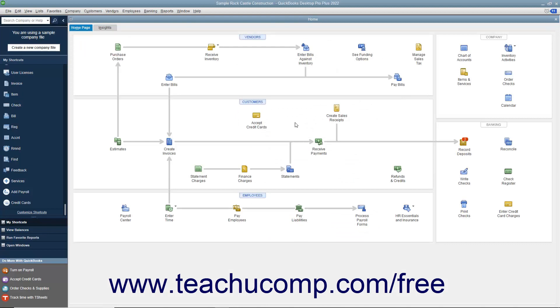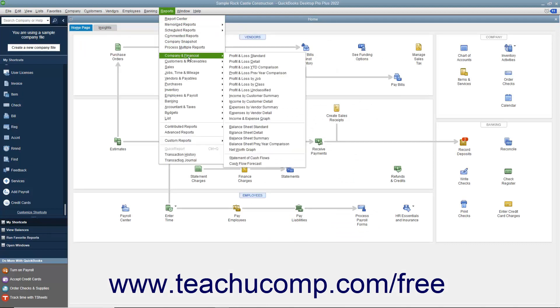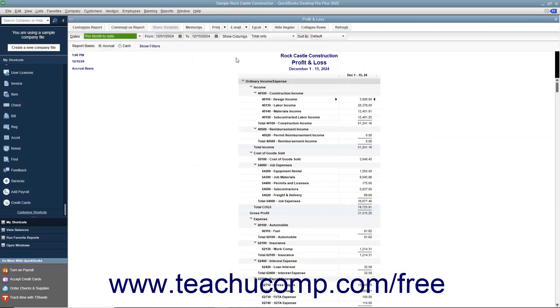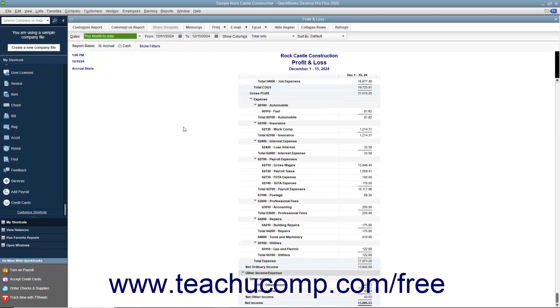To view the profit and loss statement, you can select Reports, Company & Financial, Profit & Loss Standard from the menu bar. This report shows income, expenses, and net profit or loss, meaning income less expenses. It summarizes the revenue and expenses of the company by category, first showing income, then expenses.